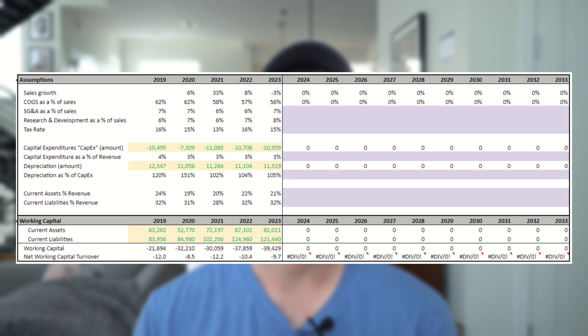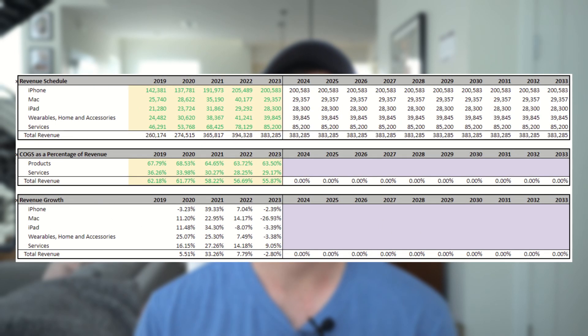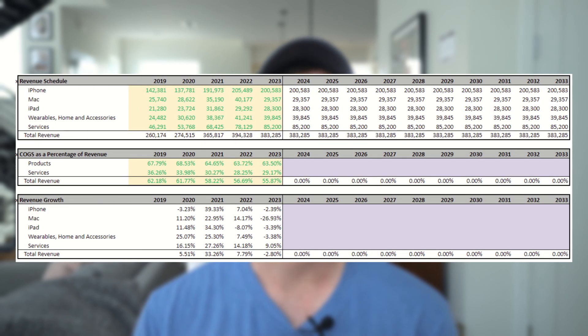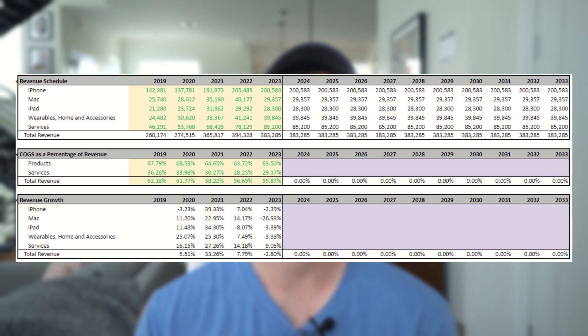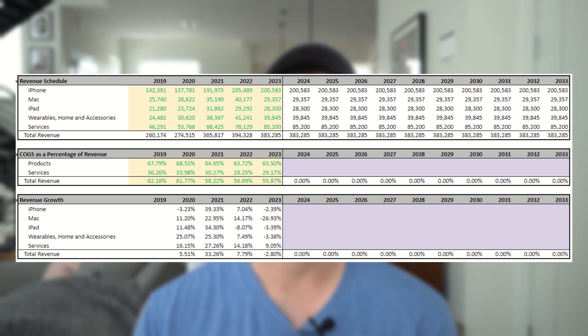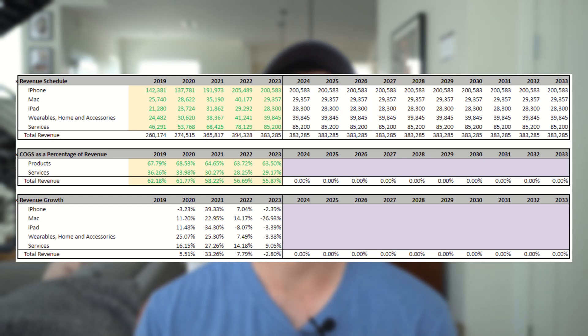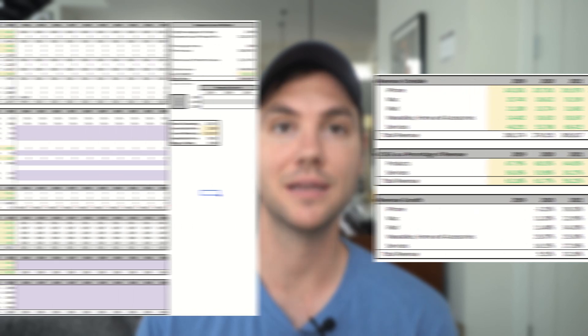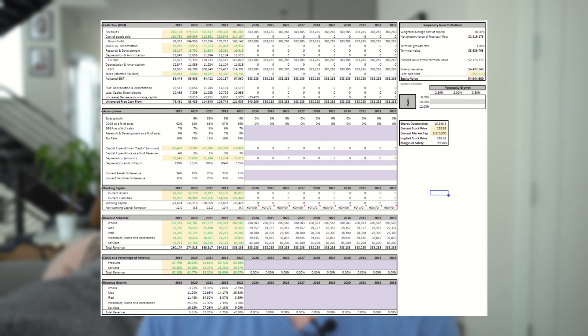The last thing to note here is in the cost of goods sold schedule we've added to the bottom, I've linked in COGS as a percentage of revenue, but broken it up by product and service revenue based on how they report revenue. So for products, it's the product COGS divided by the revenue for iPhone, Mac, iPad, wearables, home, and accessories. And for services, it's the service COGS as a percentage of revenue of the service revenue. A quick note, you'll see now that we've actually added in the data and a lot of formulas are calculating in our assumption section.